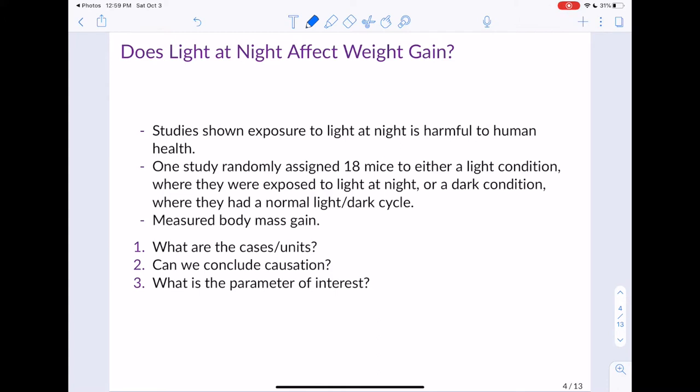The first question is: what are the cases and units in the study? Hopefully at this point answering this question is reasonably straightforward — the answer is mice. We know it's mice because they're the things that they're collecting the data on. Remember, cases or units are the things you collect the data on.